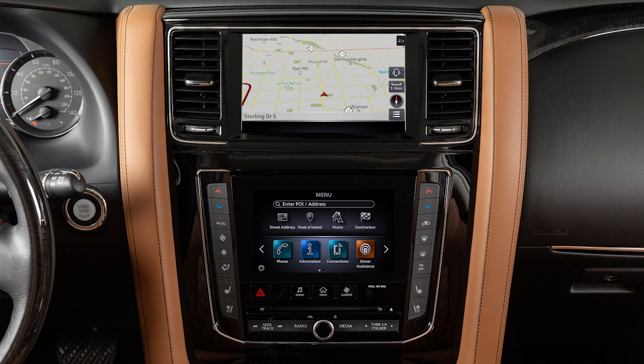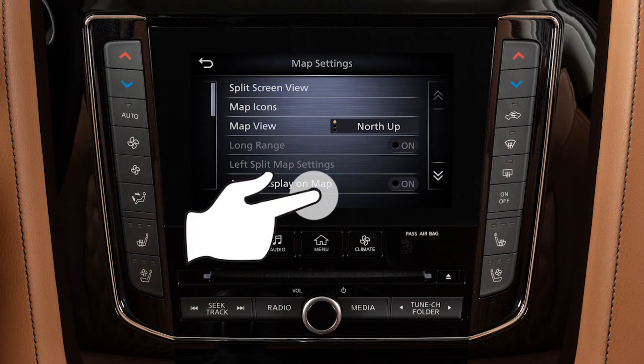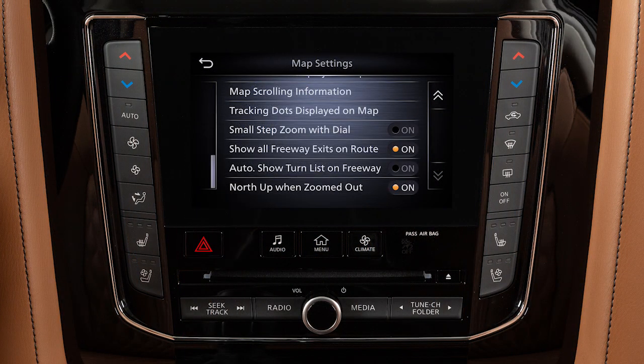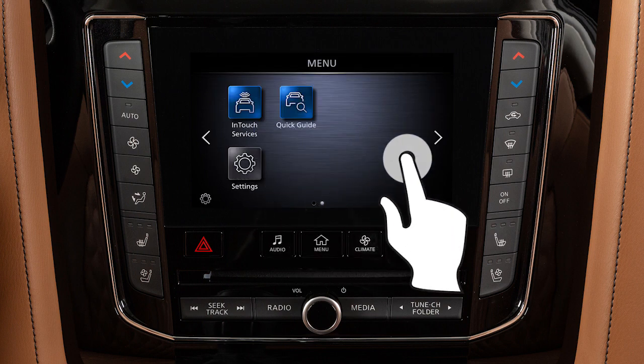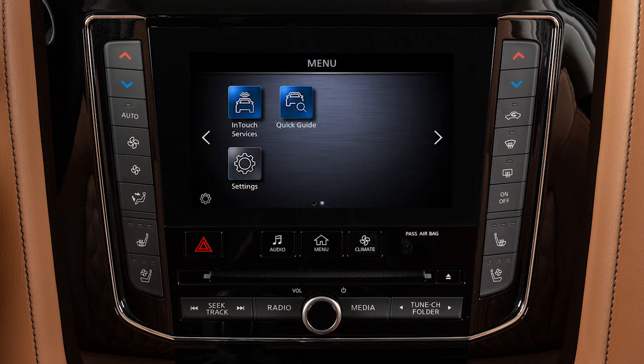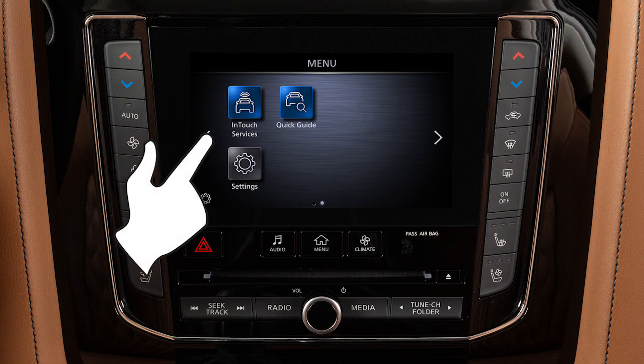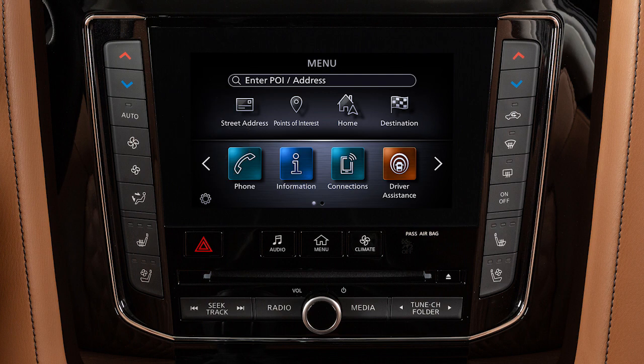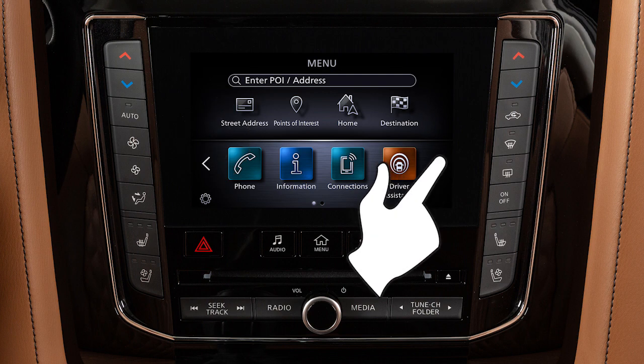The dual display consists of an upper touch screen display and a lower touch screen display. Drag your finger along the screen to scroll up or down through a list of items. Move your finger in a swipe gesture to scroll pages left or right on the lower touch screen display. You can also move through pages by touching the arrow icons on the left or right side of the screen.